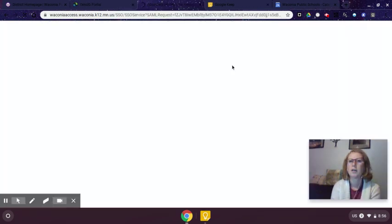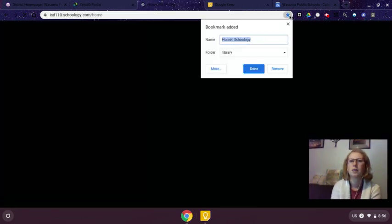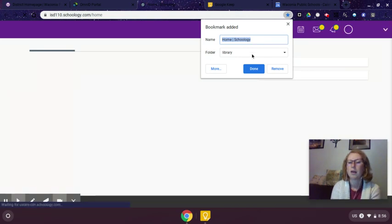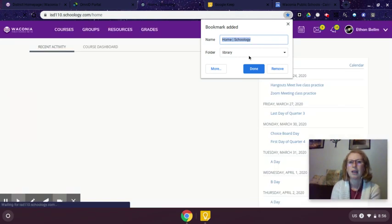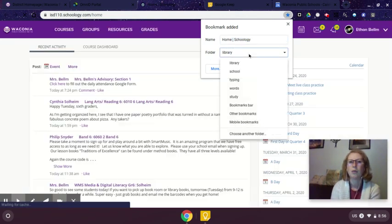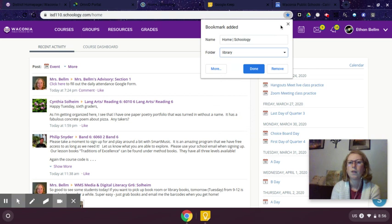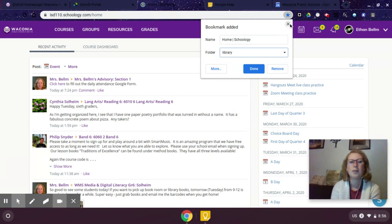If you're on a different computer and you want to get that bookmarked, feel free. If it's already bookmarked and you try to bookmark it again it'll tell you where you put it. All right, so now I'm in Schoology.